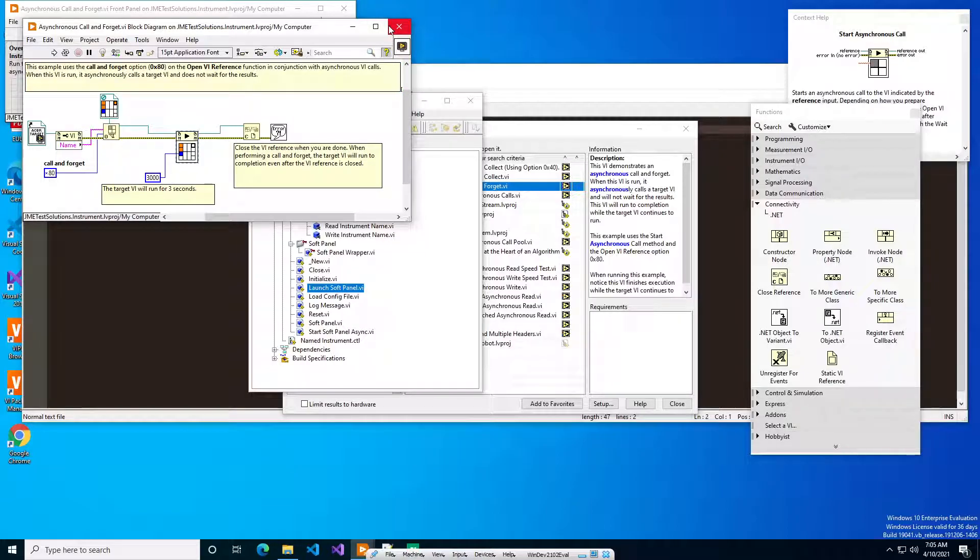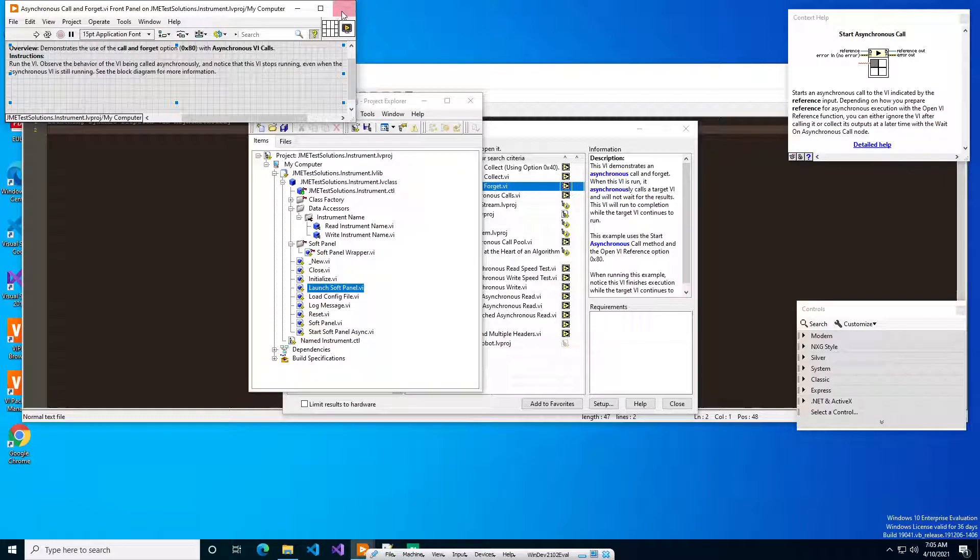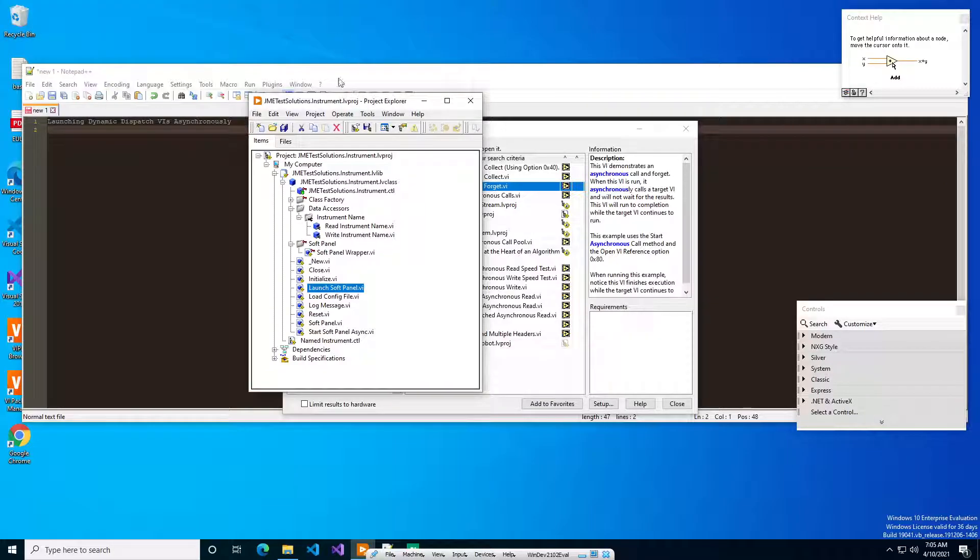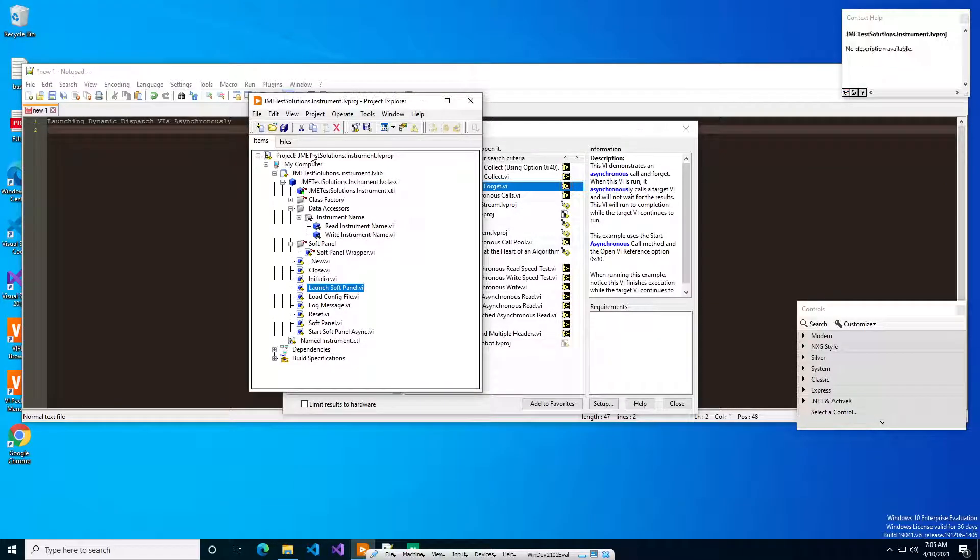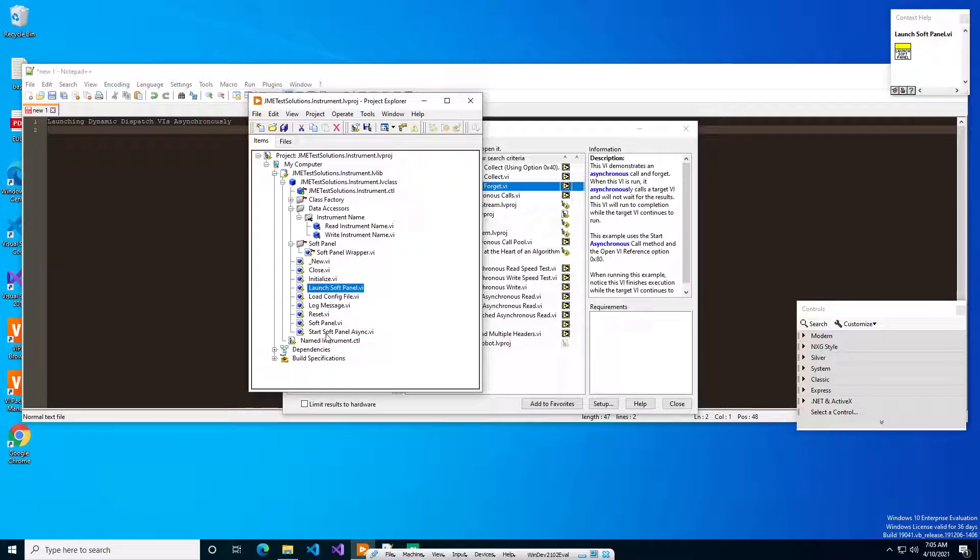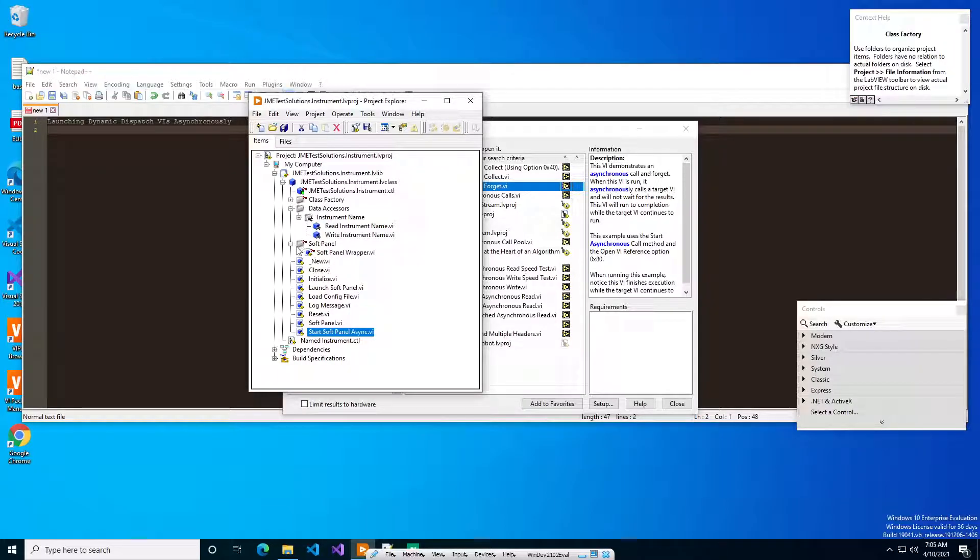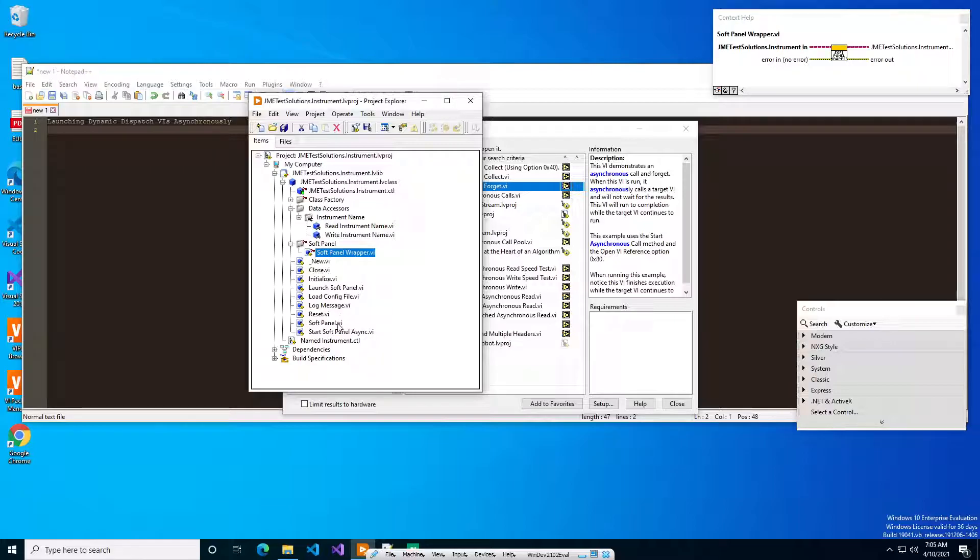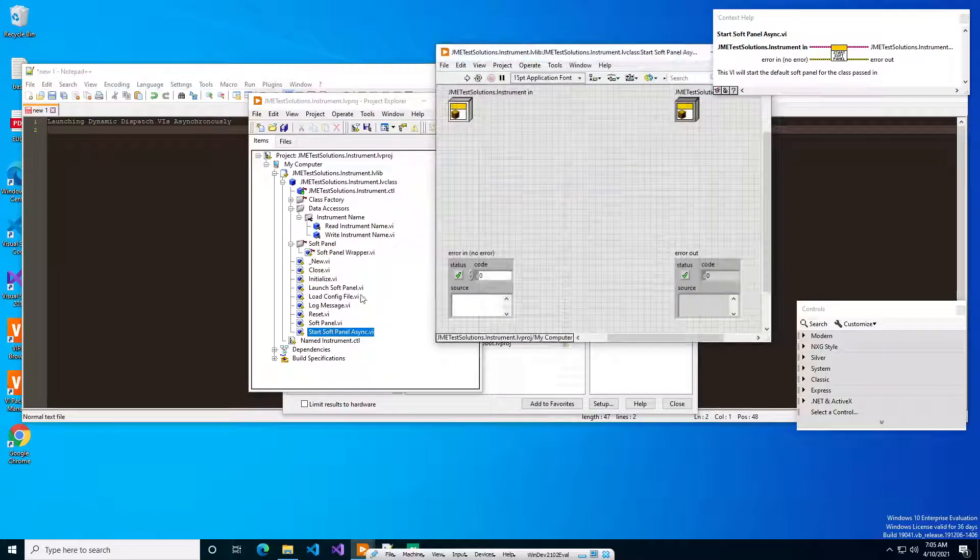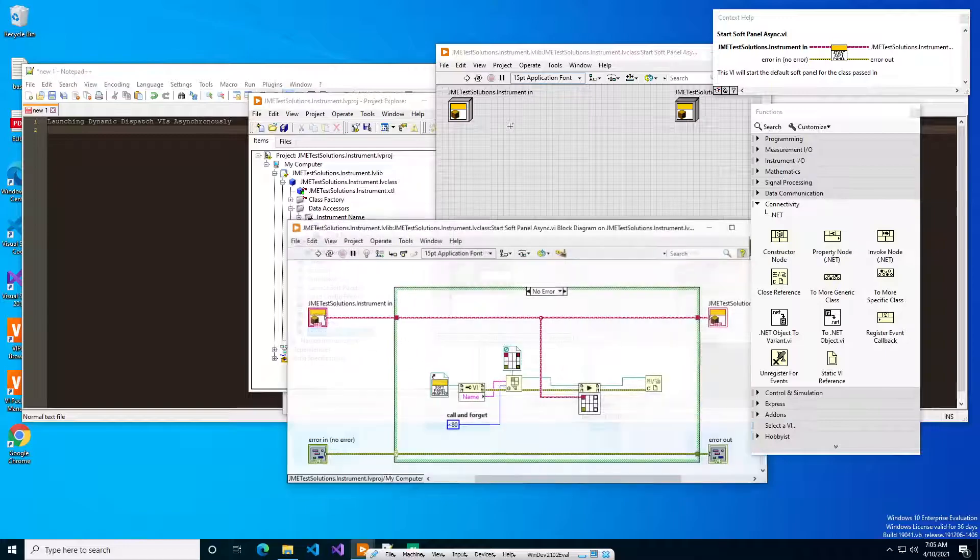Instead what you have to do is you have to wrap it. So this is, if you've seen some of my other videos, this is just the basic framework for an instrument HAL, and I've added a couple things to it. One is I've added a start soft panel async method, and then I've also put a soft panel wrapper. So if we open up the soft panel async method...